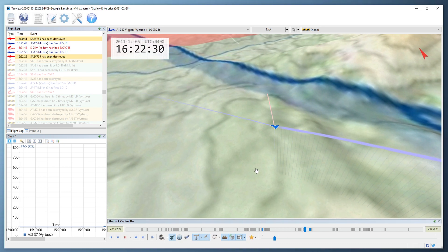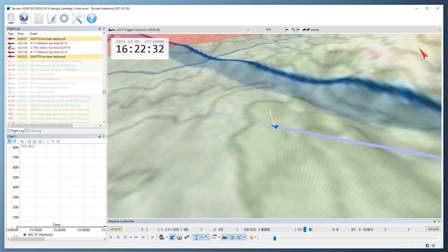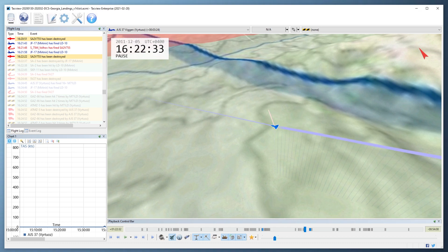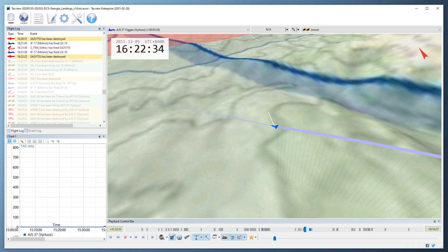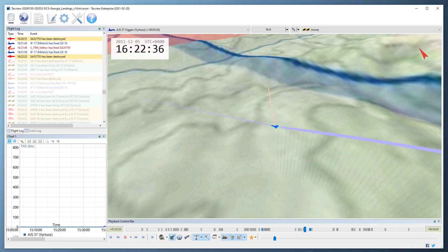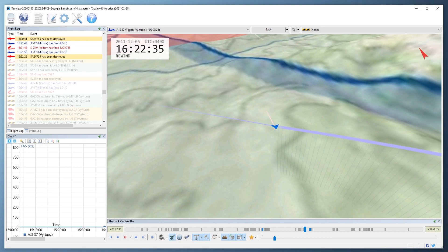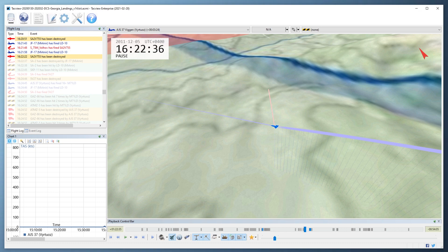With the 3D view in focus, press the space bar to pause or resume playback. Use the left key to go back in time and the right key to go forward in time. Use the up and down keys to change to faster or slower playback speed.